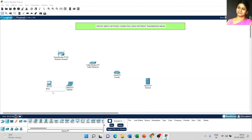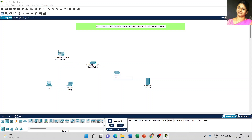The next step: I change the name of the devices. This is PC, this is laptop, this is wireless router, this is cable modem, and I make it as internet. And this is cisco.com.